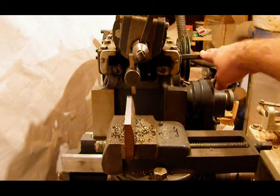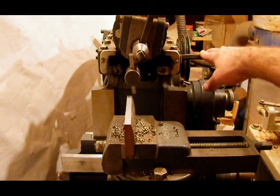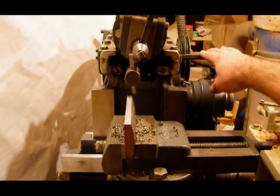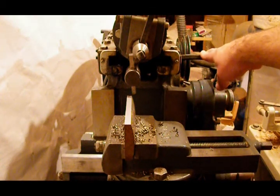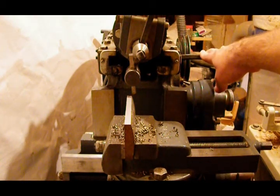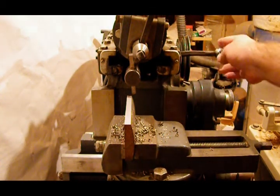It's my new Atlas Metal Shaper, serial number 1487. It's a 7B.